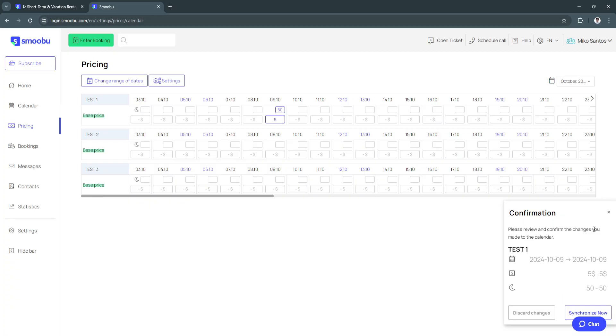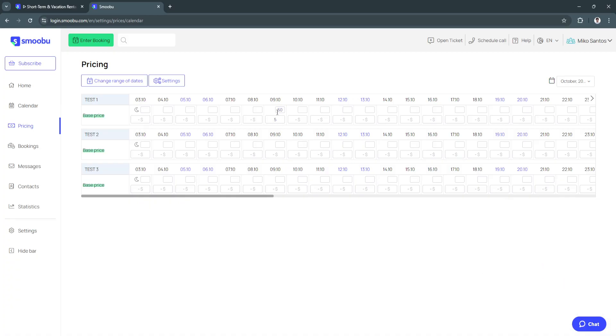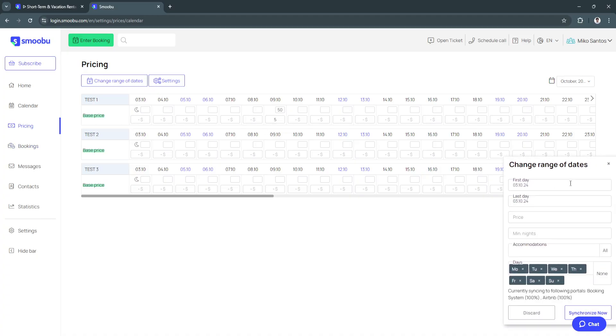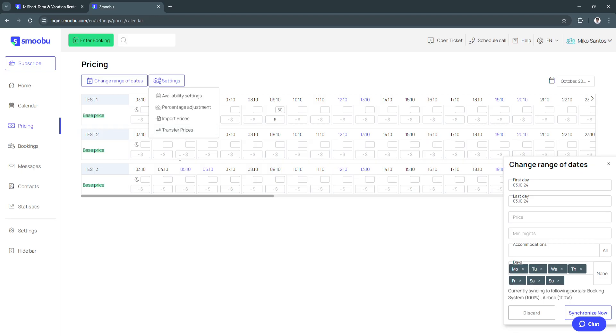As you can see now you can confirm it. Please review and confirm the changes you made to the calendar and you can click on synchronize now and it will now be added to this date. You can also change the range of dates right here. You can also click on settings for the availability settings, percentage adjustment, import prices and transfer prices.